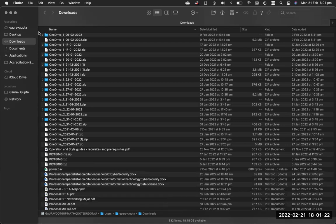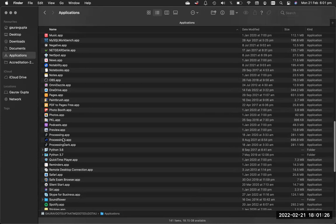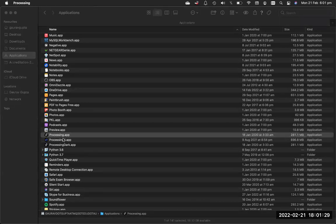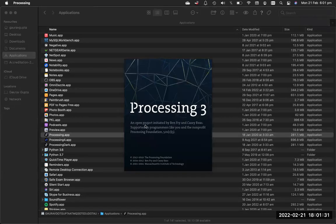Now once you have it in your applications folder, here I have processing.app, double click on it and it will create a blank Processing program.